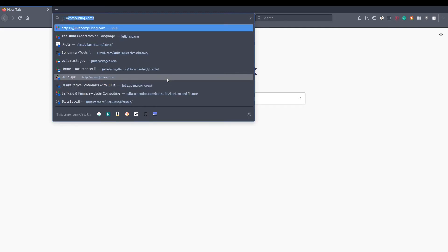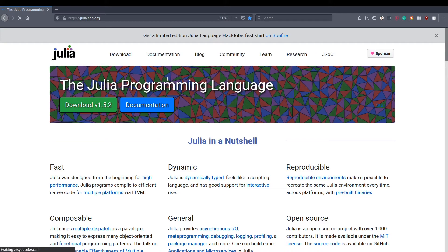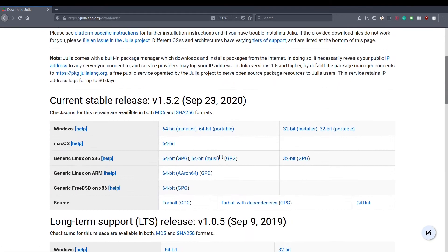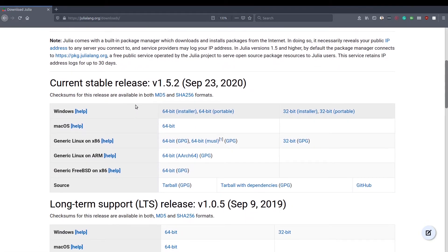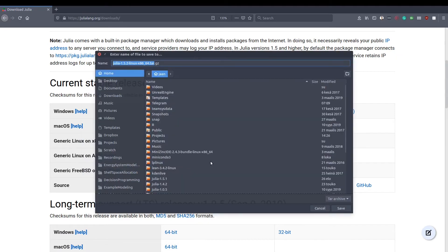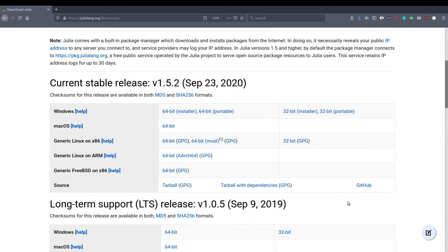Let's go to the julialang.org page. Here you can see the download. We'll press the download and I will choose Linux as I'm using Linux. OK, save it. OK, it has downloaded.